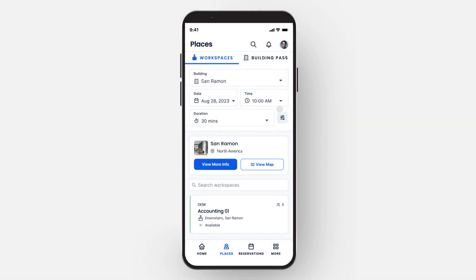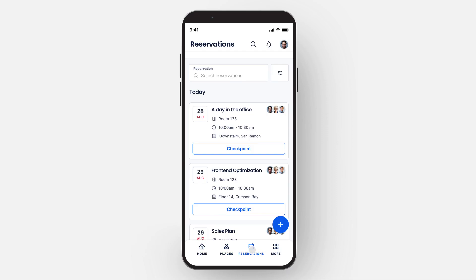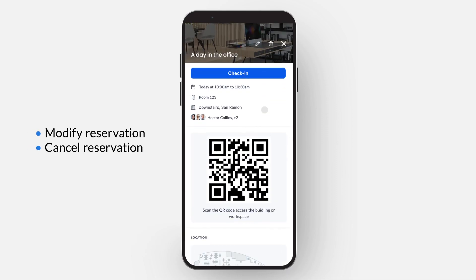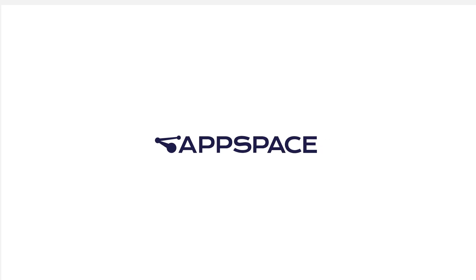Tap the Reservations link at the bottom of the screen to view your confirmed reservations. Tap the reservation of your choice to view, modify, or cancel your reservation. With your reservation complete, the space is now booked and ready for you.